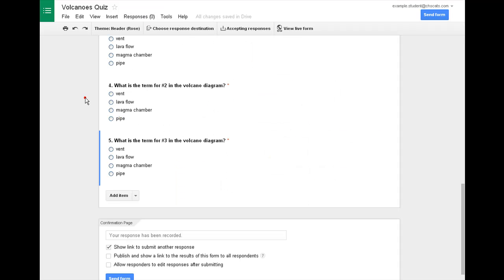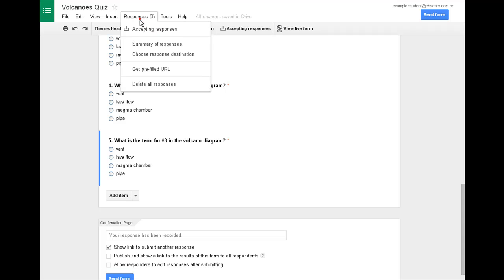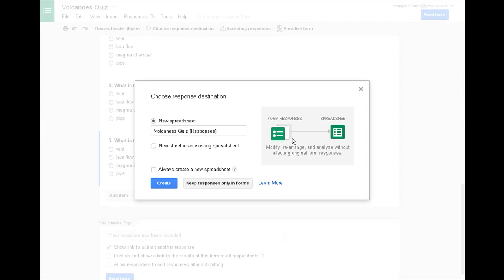If you click on this menu, responses, or if you click on choose response destination, you can choose a destination to put your responses into. This creates a new spreadsheet and we'll click create. It gives it a name of the name of your quiz and then responses.